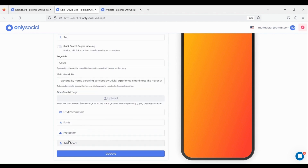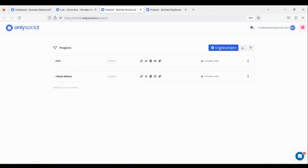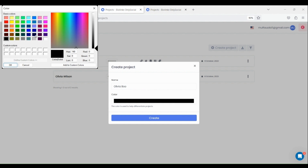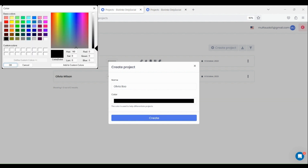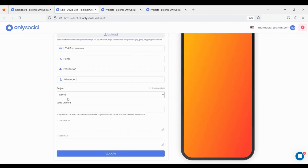Activate sensitive content warning by toggling this button. Click on Advanced Menu. Click on Create Project to create separate categories for your project. Our project category has been created — let's select it.